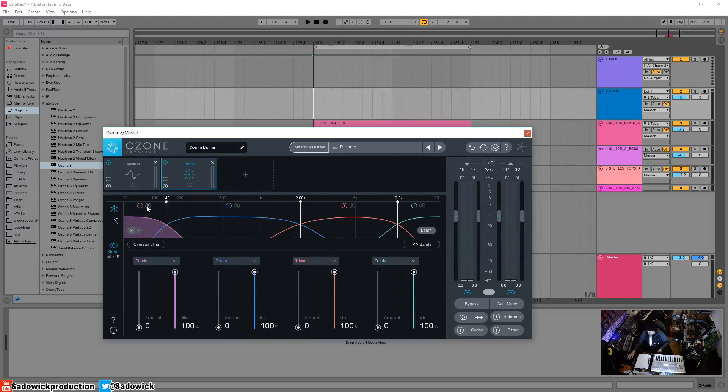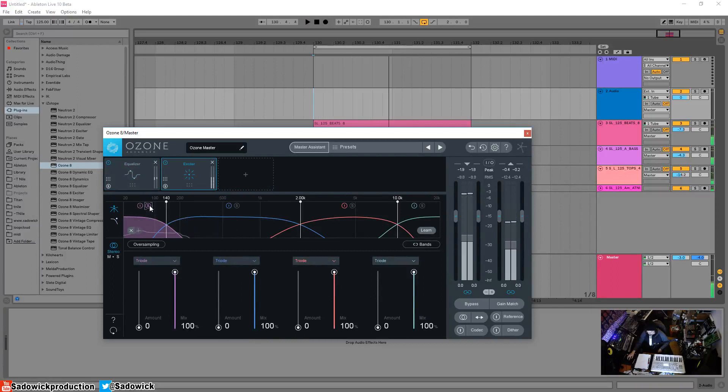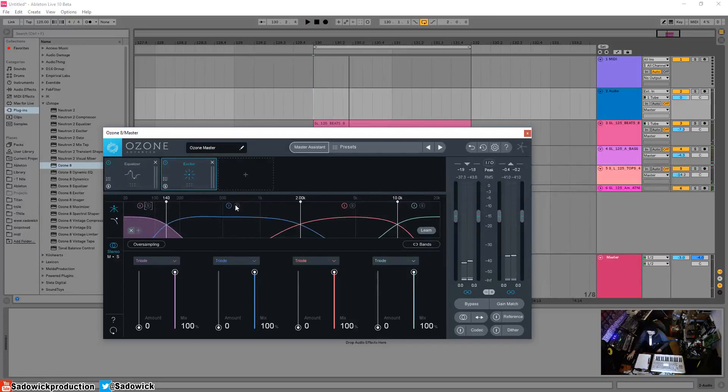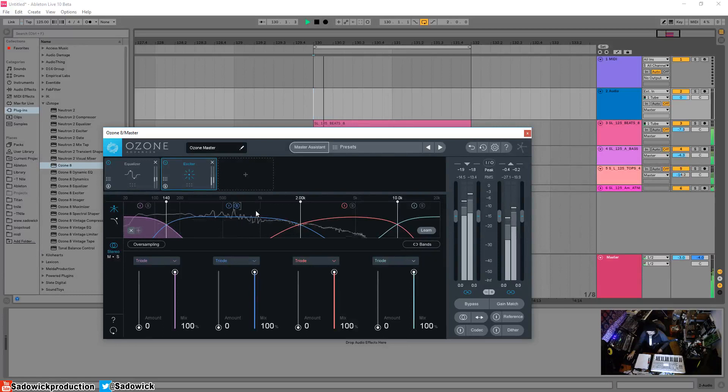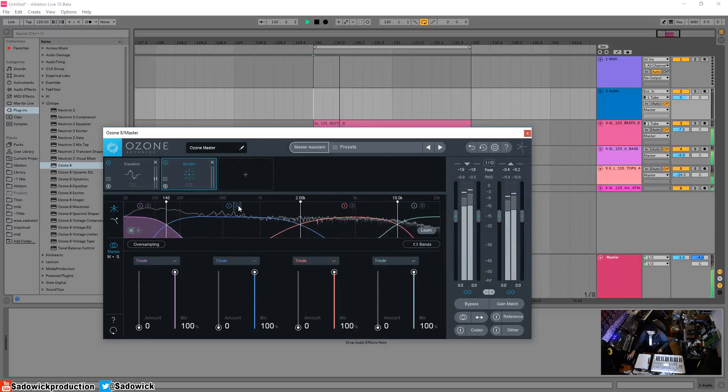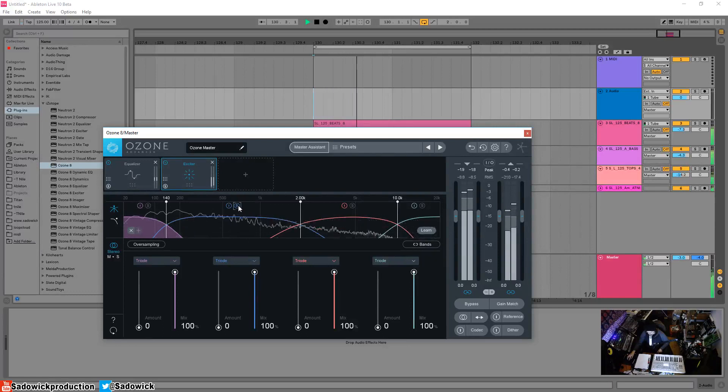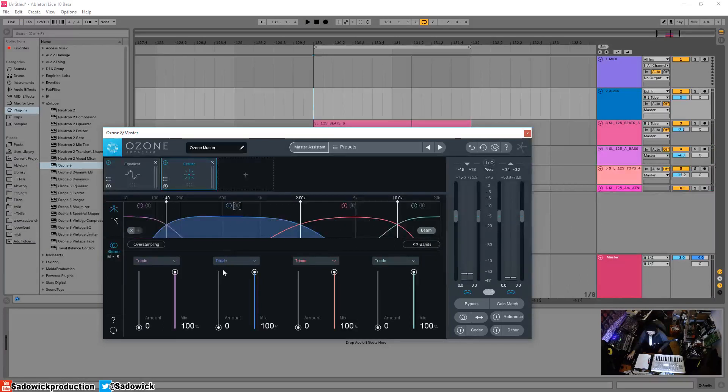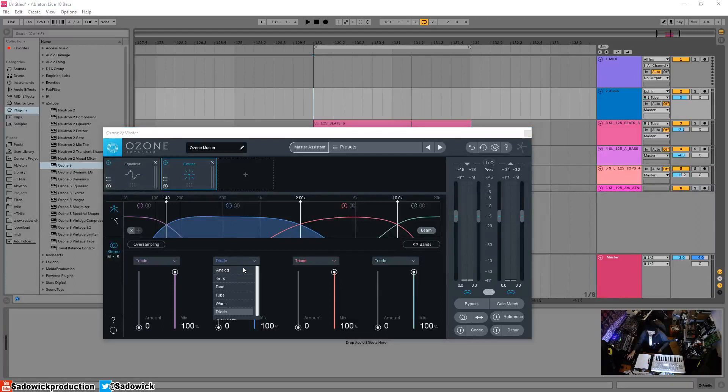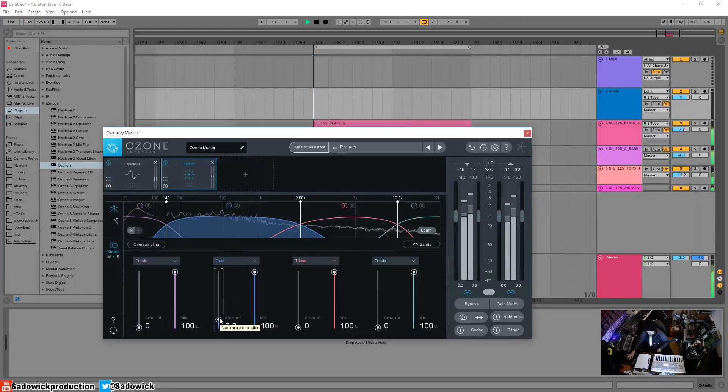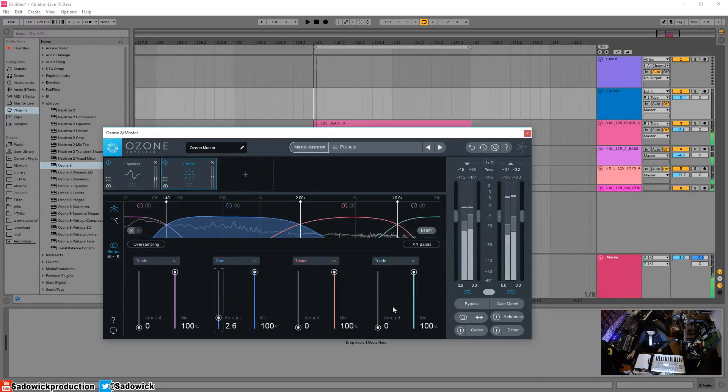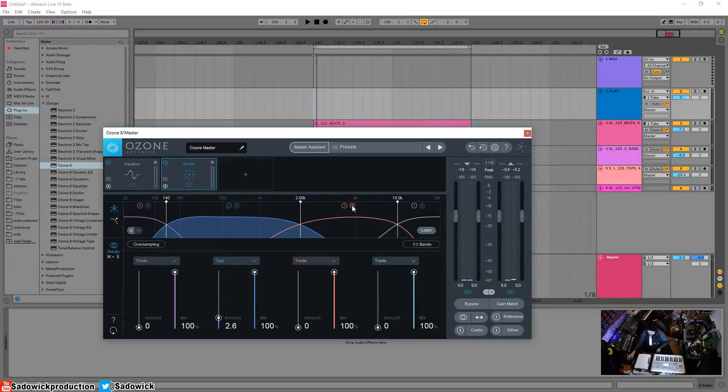Like the low end, we can just solo that. It's a good way to listen and take a listen to what's going on. Maybe this might benefit. Or go down here which is the blue, it might benefit by a bit of tape, just a tiny bit of tape. Less is more.